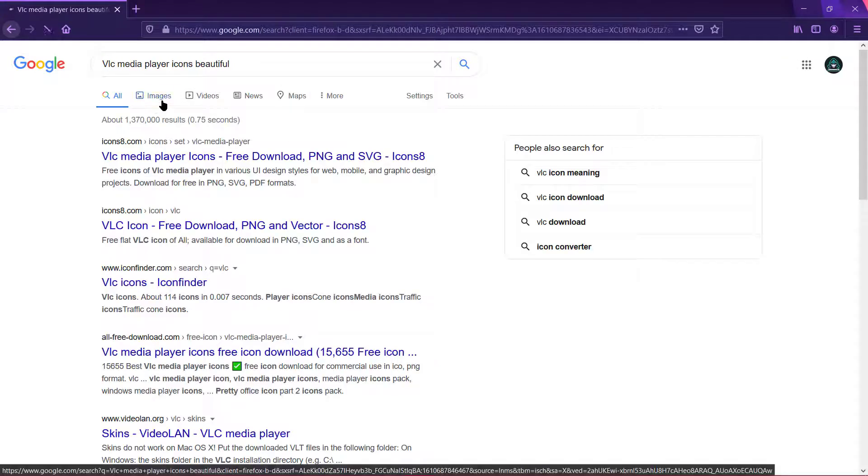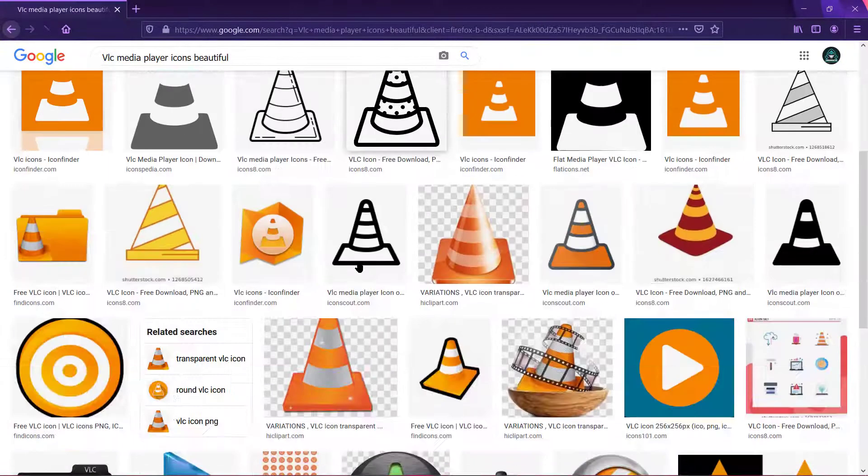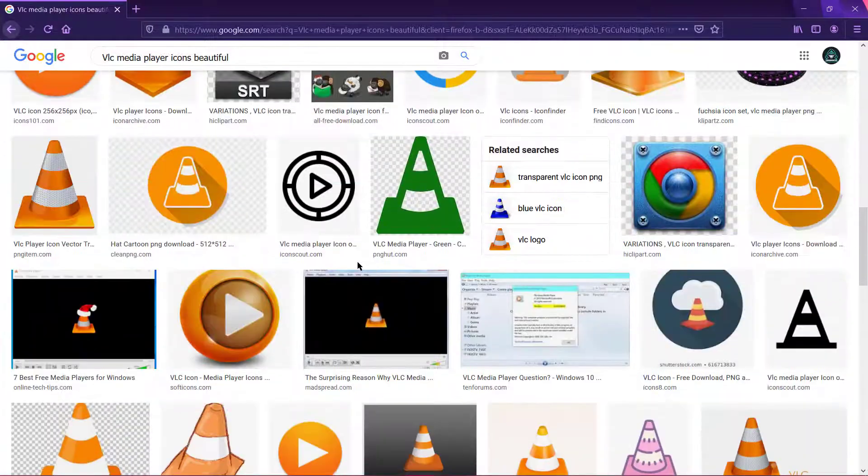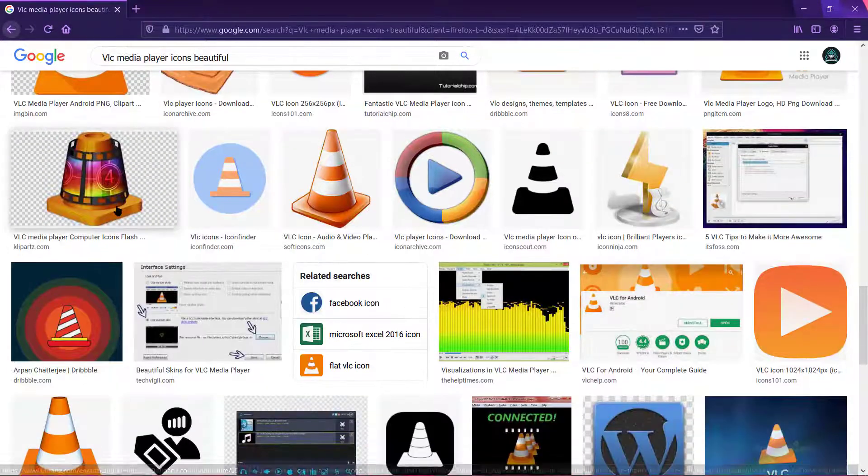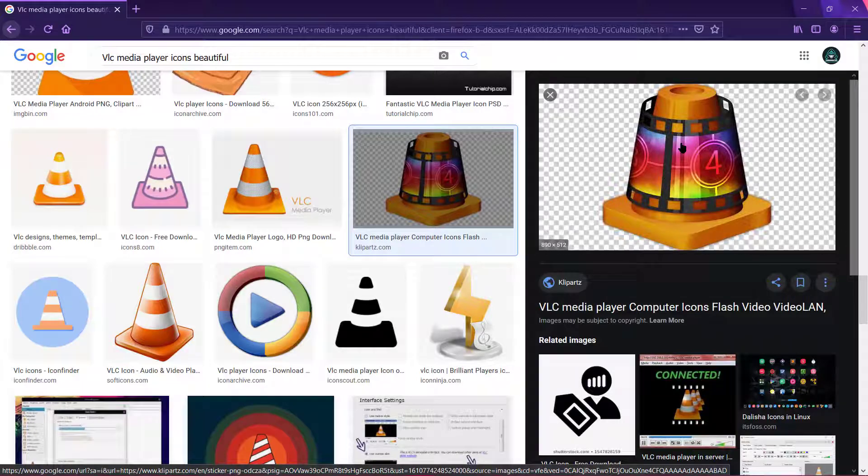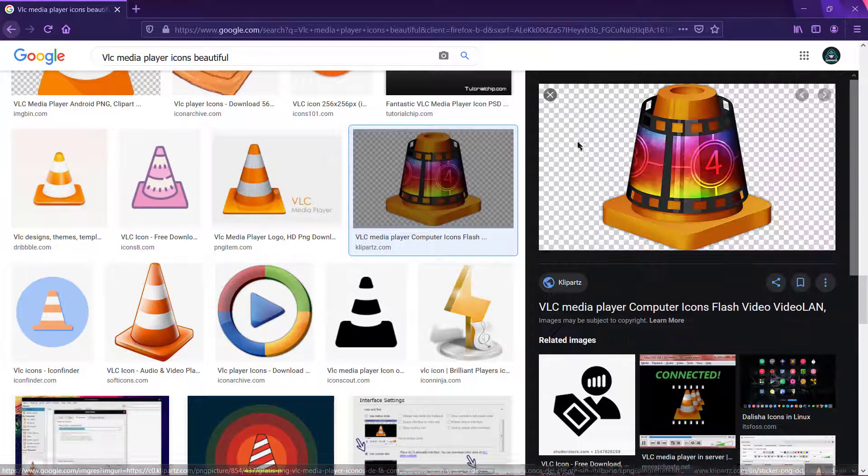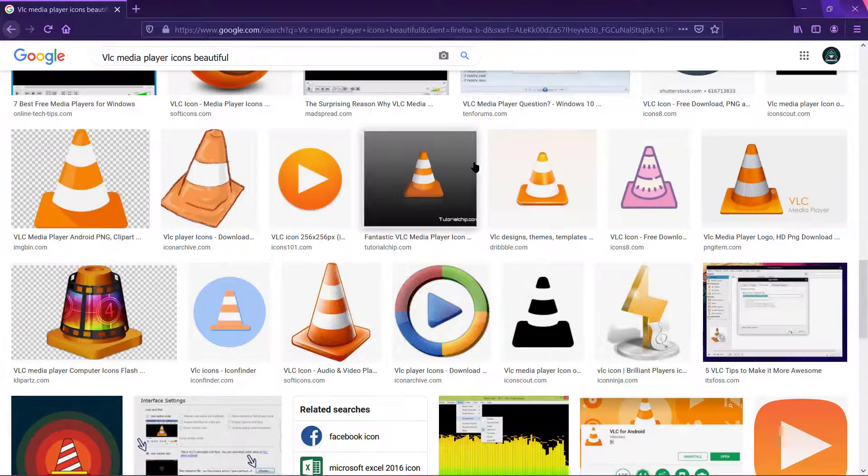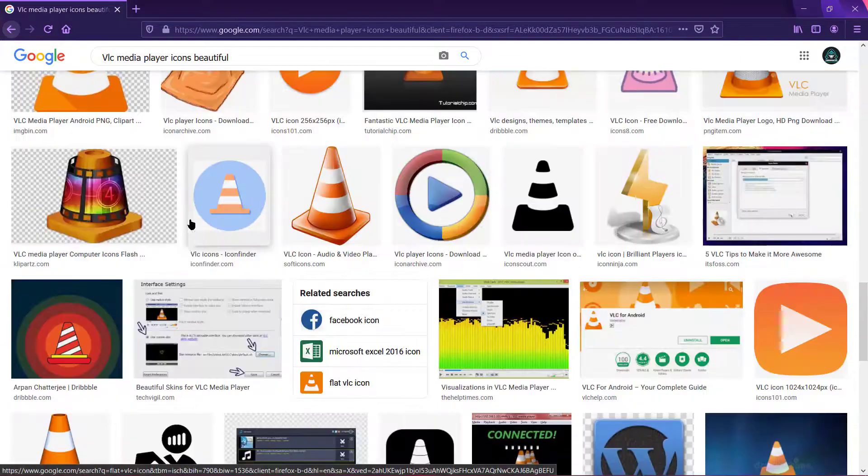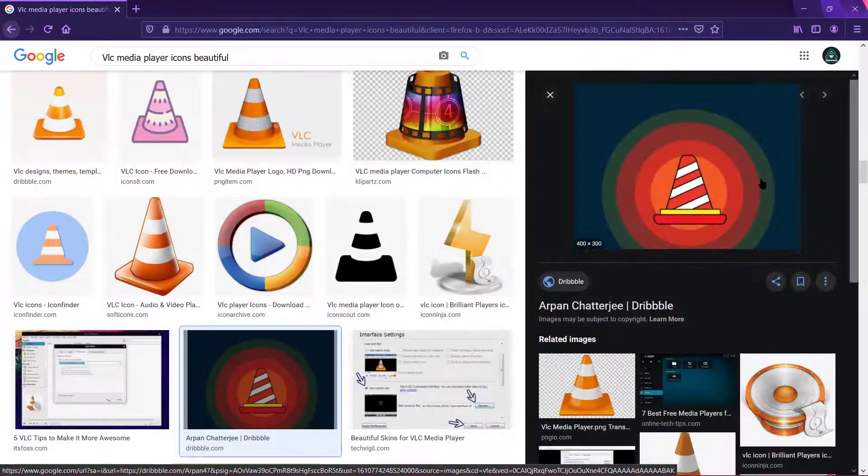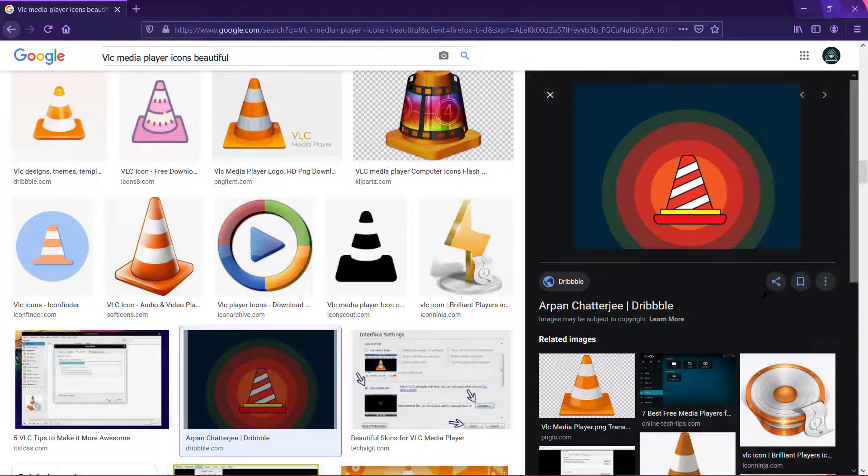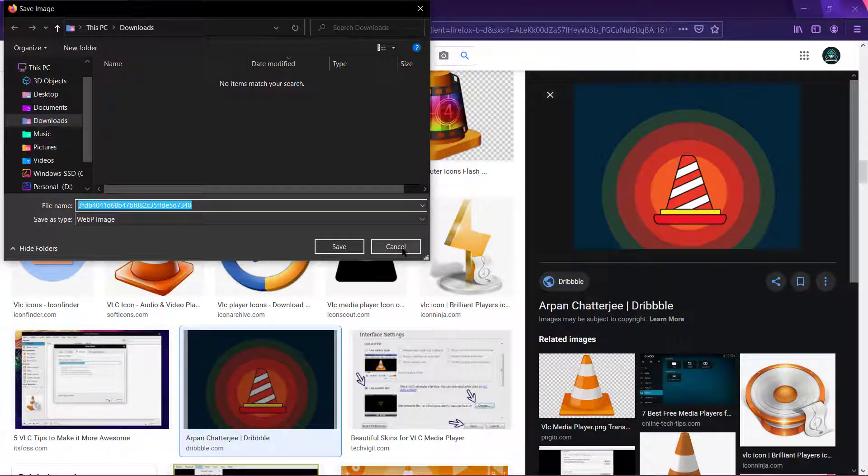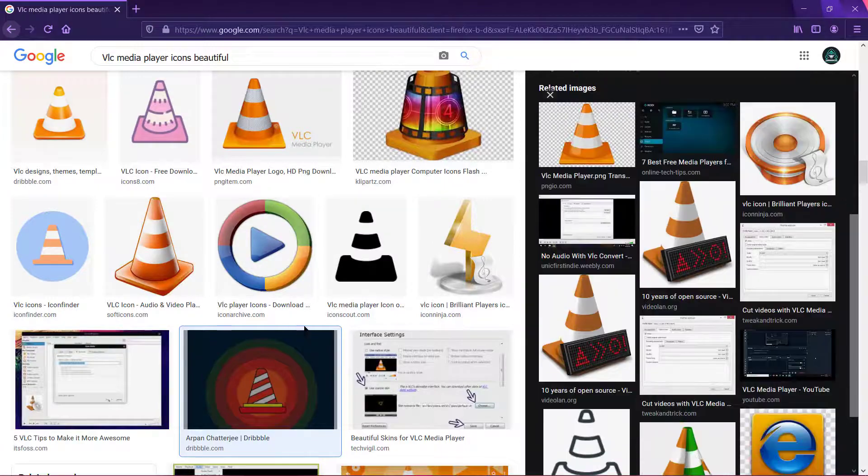So I'll just go to images and find something that you want to replace it with. Try to find a PNG file. Okay, I think this one is good so I'll just save this image. But this is in WebP format.